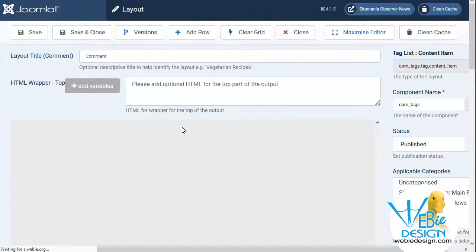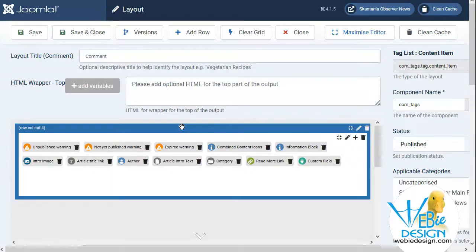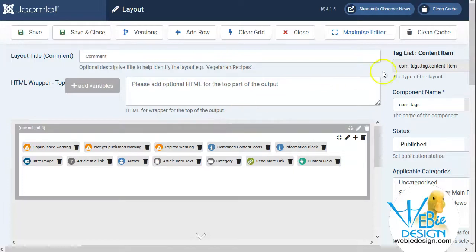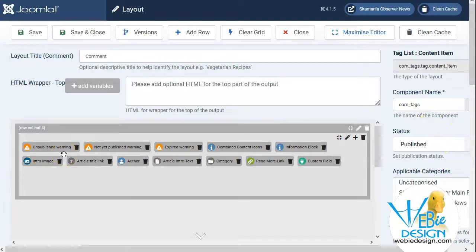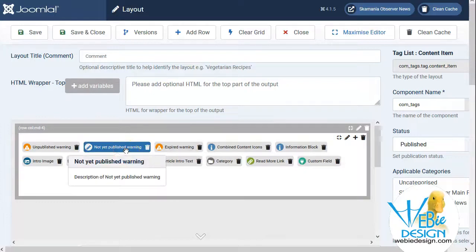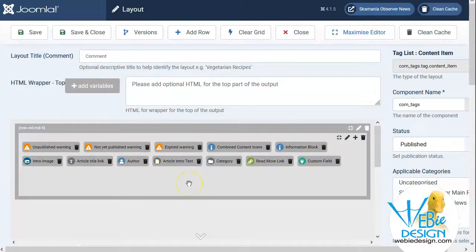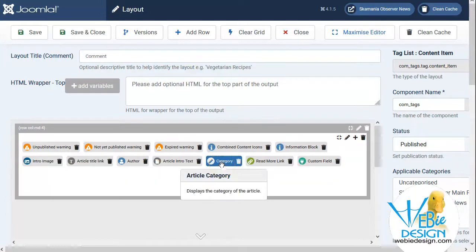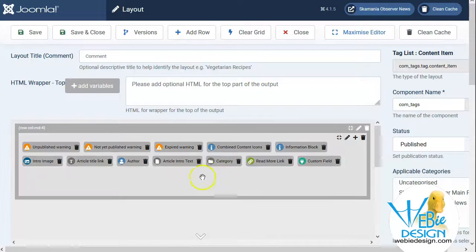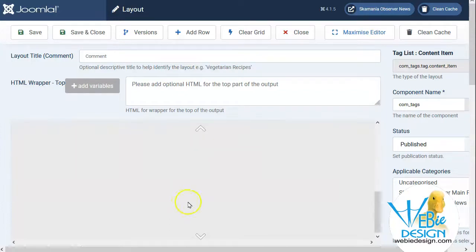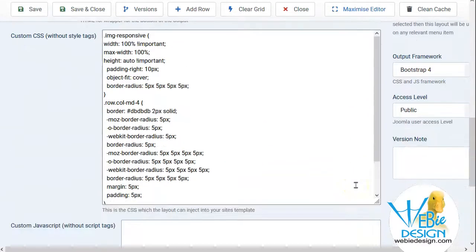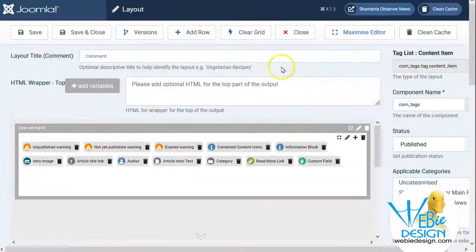We're going to take a look at this new layout done in Easy Layouts. It overrides the particular Joomla tag layout and loads all these different functions — the traditional status options are here, and I was able to add the category, which wasn't an option in core Joomla. I was also able to easily make it three columns and add some custom code.